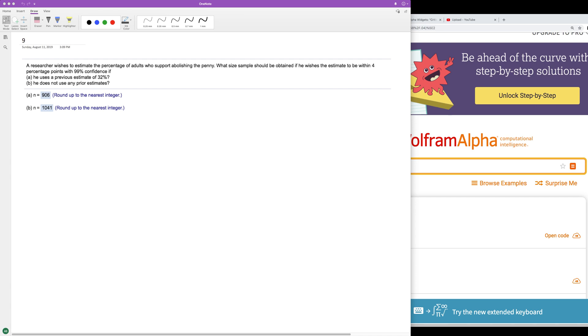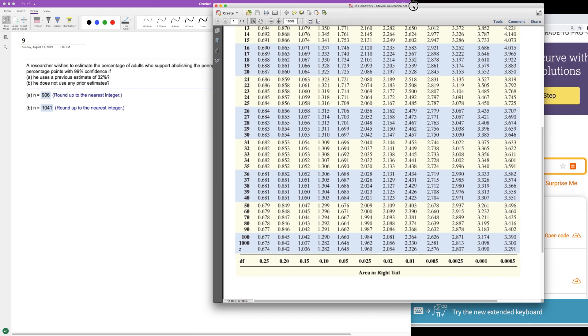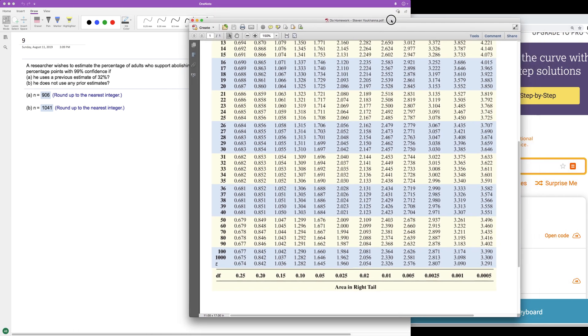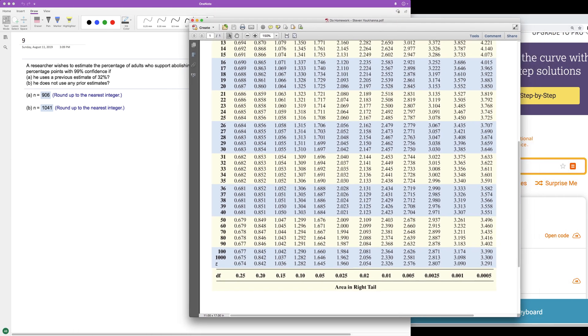We want to find 99%, so 99% is going to be 1 minus 0.99. This is right tail and we get 0.01 divided by 2.